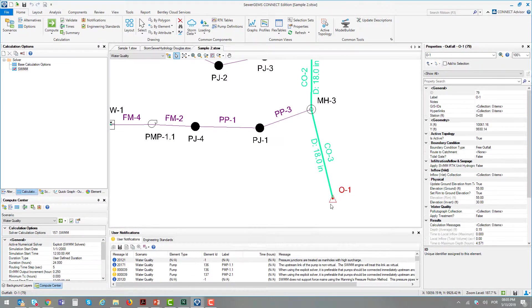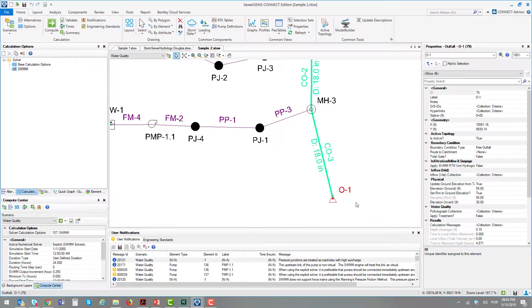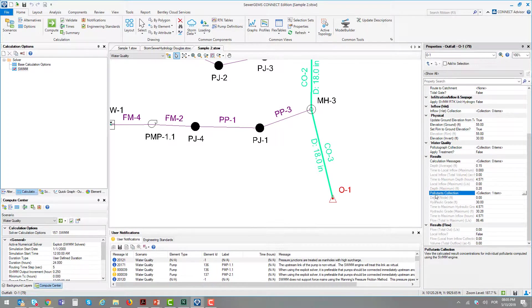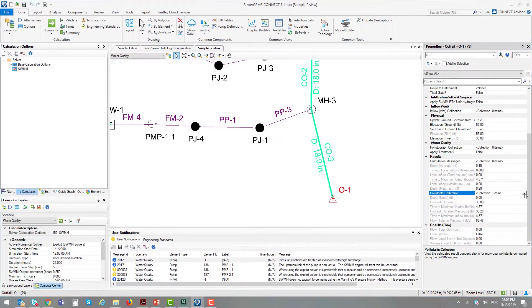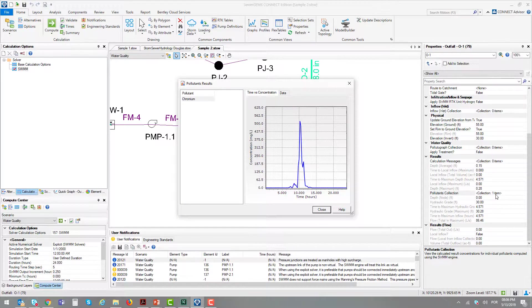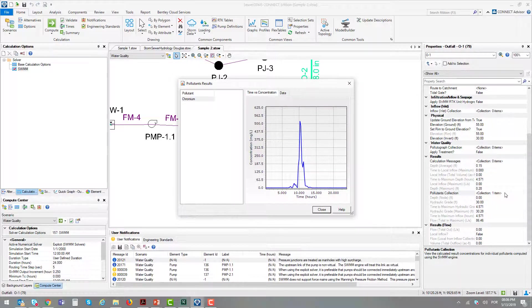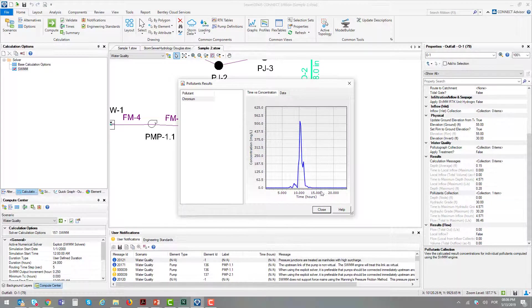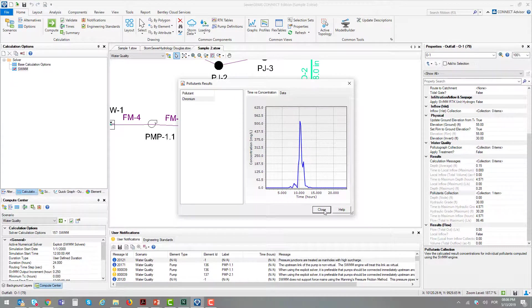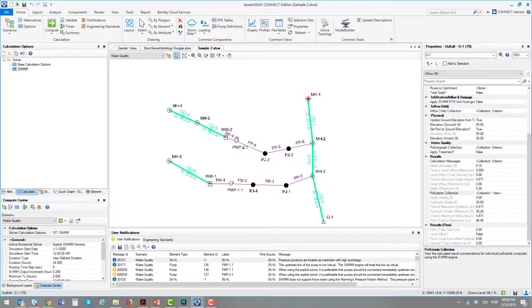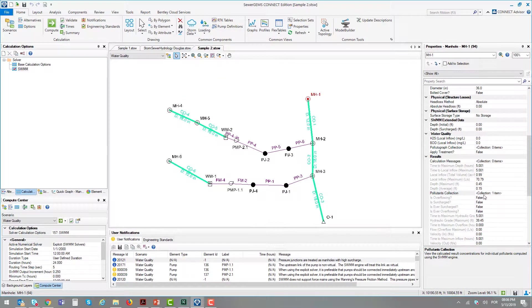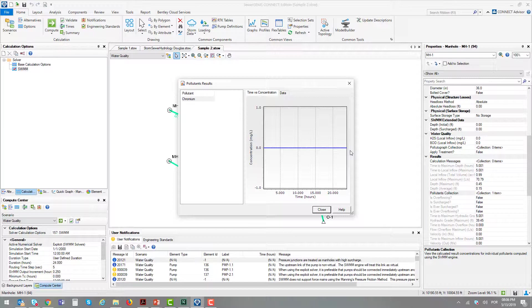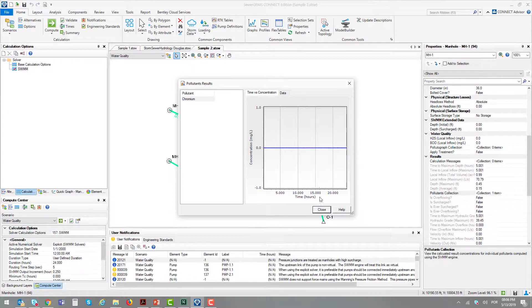Selecting outfall 1, after having run a water quality simulation, in these elements we have in the results an attribute called Pollutants Collection. Selecting the ellipsis, we have the result. This is the difference between a regular hydraulic calculation and a water quality calculation. The result is extracted by the element using the Pollutant Collection attribute. If you go to manhole number 1, we also have the pollutant graph, which will be zero because there is no influence from the pollutant at node number 4.